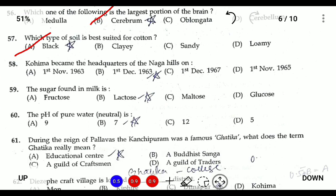Question fifty-seven: Kohima became the headquarters of the Naga Hills in 1878. However, according to the options, the relevant date is December 1, 1963, when Nagaland achieved statehood. Question fifty-eight: the sugar in milk is called lactose. Fructose is the sugar found in fruits.